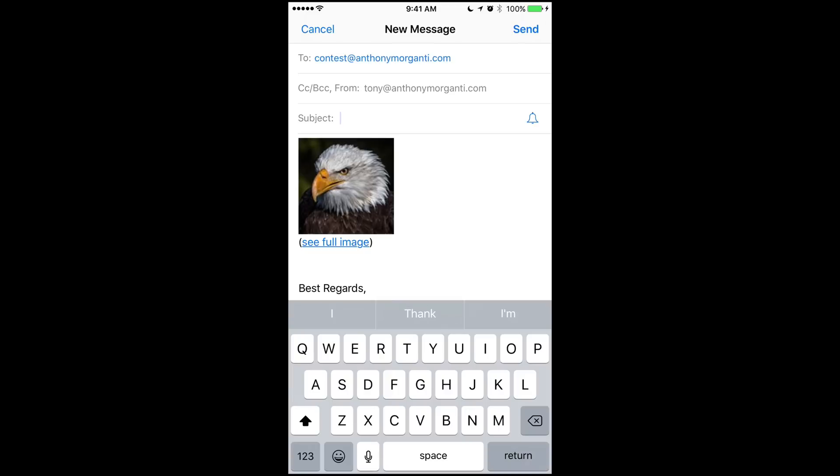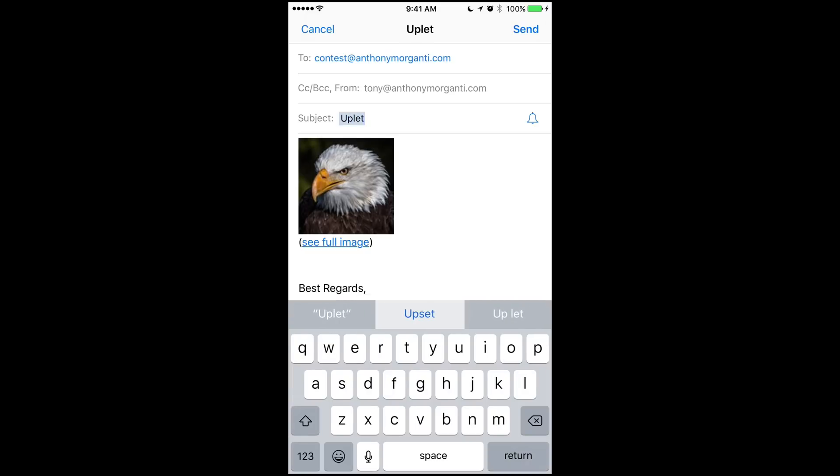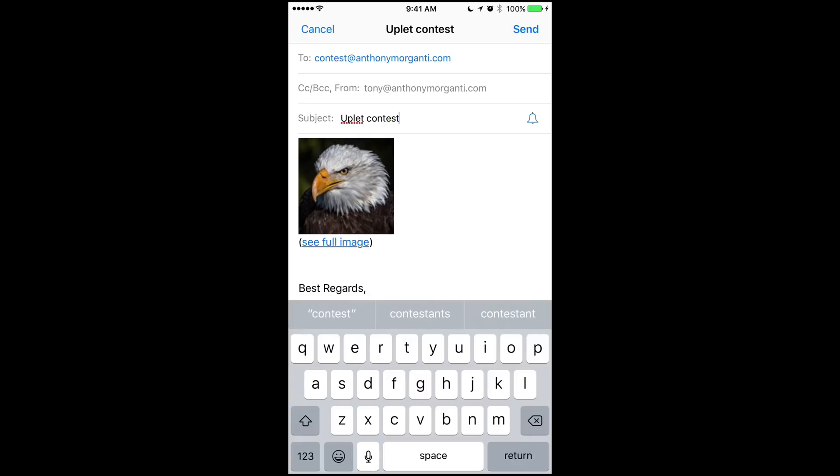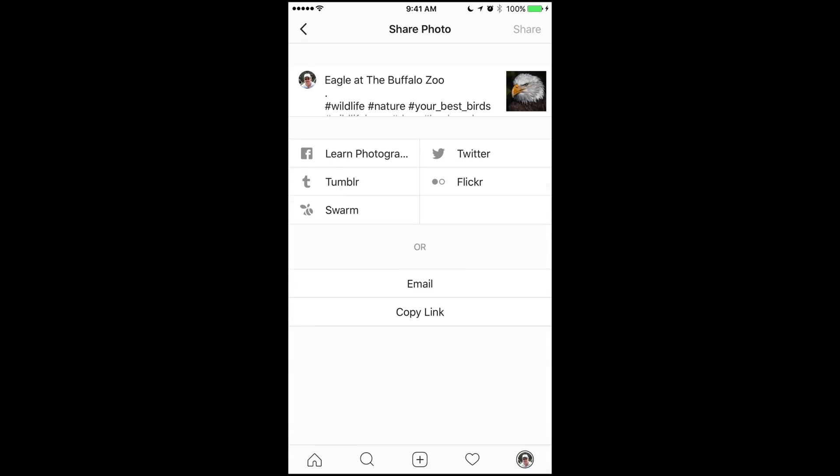And for subject, you could put Uplet Contest. And if you'd like me to follow you on Instagram, somewhere in the body put your Instagram username and I'll follow you. And then click Send.